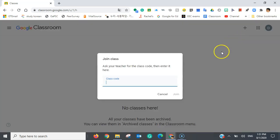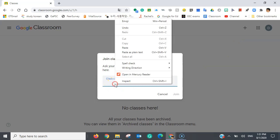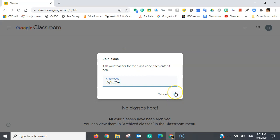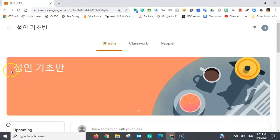Once I've clicked join class, I'm going to enter the class code, and click join. Now you can see that we are in 성인 기초 반.